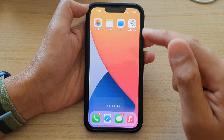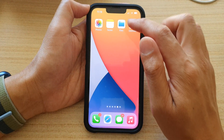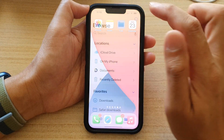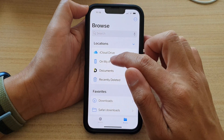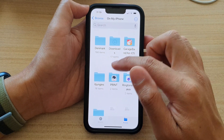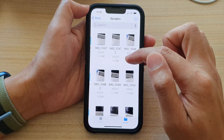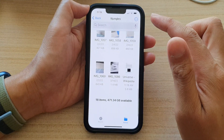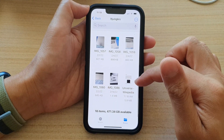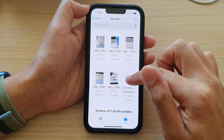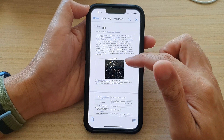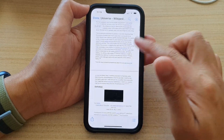And that's it. Now if I go to my Files app and go to On My iPhone, go to the folder, and scroll all the way down, you can see this is the PDF document that I have saved.